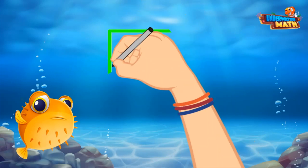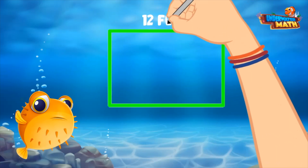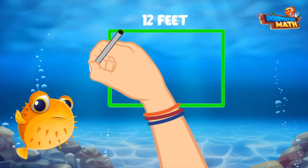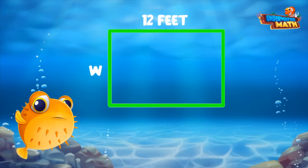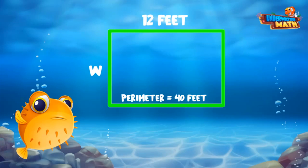This rectangle shows the perimeter of our reef. We can see it is 12 feet long, but we do not know the width — that's why the W is shown on the width. I do know the entire perimeter is 40 feet.